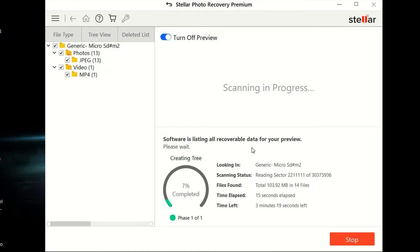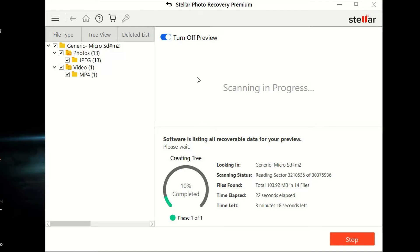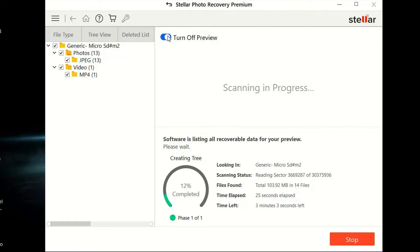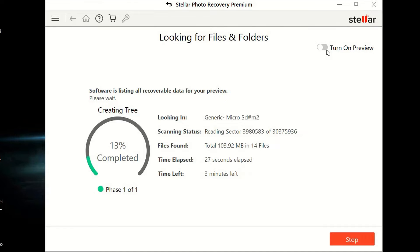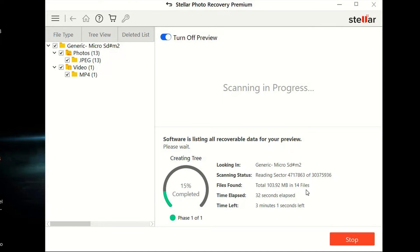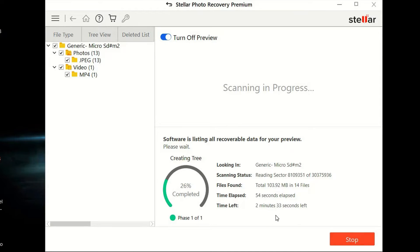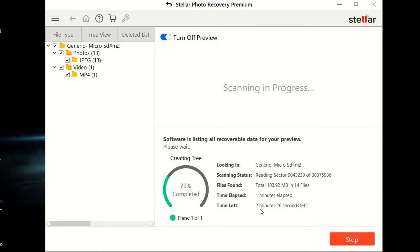Next, the software is going to list all the recoverable data for your preview. Some of the photos and videos might even pop up right here as a preview. If you don't want that, you can turn that off. But we're going to keep it on. It's going to show you your elapsed time, your time left, and the files that are found. Depending on how many files there are, it can take a little bit of time. In this case, I only have about 14 files, so it should be only about two minutes.